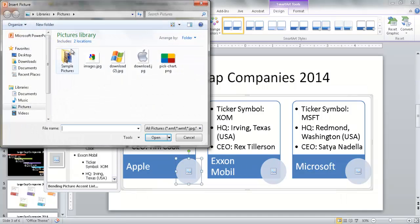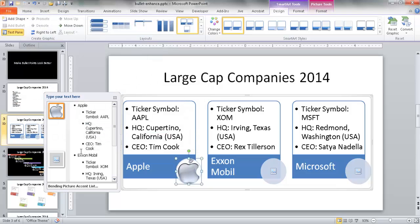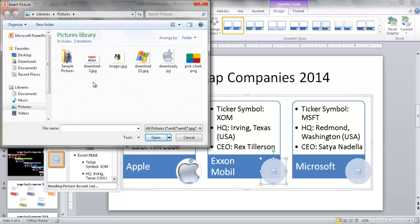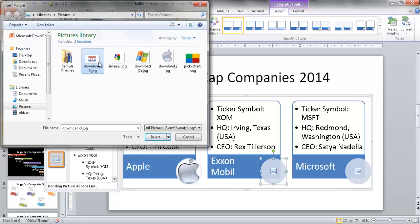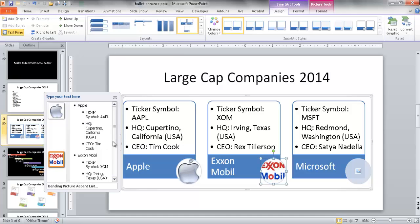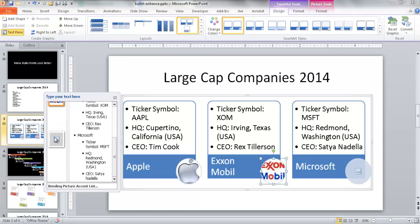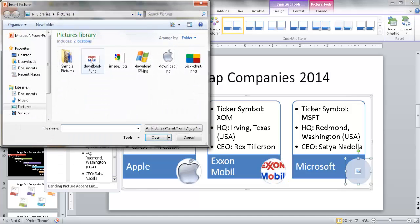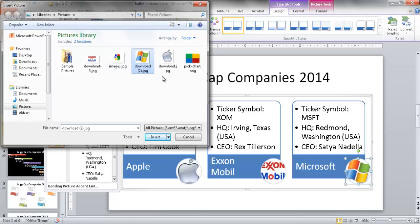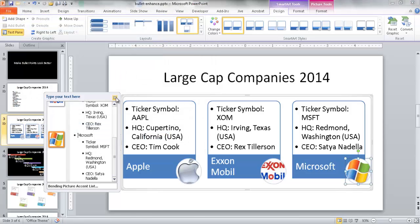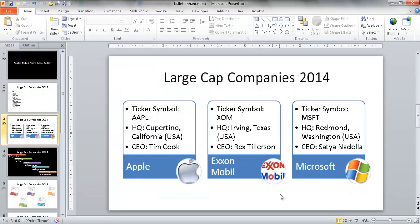You'll notice it's come up with a left panel so you can do editing in there or directly on the slide. I can go ahead and select the icons or images to put in. Something will come up asking to insert a picture. I'll double-click the Apple icon, then click ExxonMobil and put ExxonMobil in there, then do the third one — Microsoft. I'll pull in the Microsoft Windows icon, close that, and now I have my SmartArt.